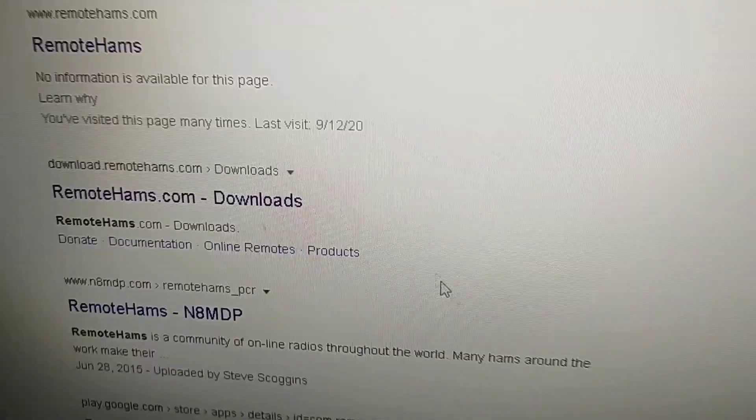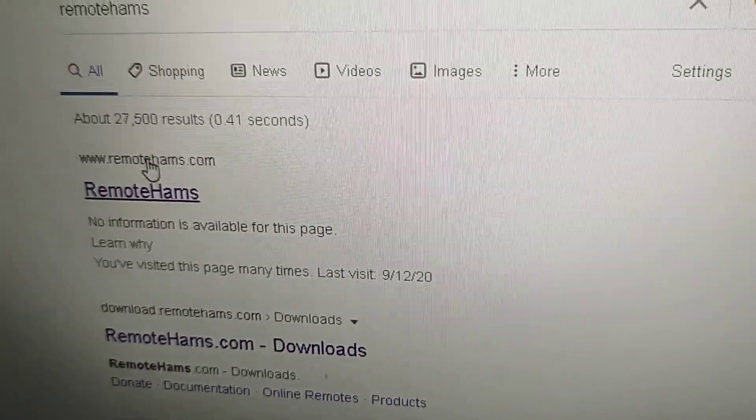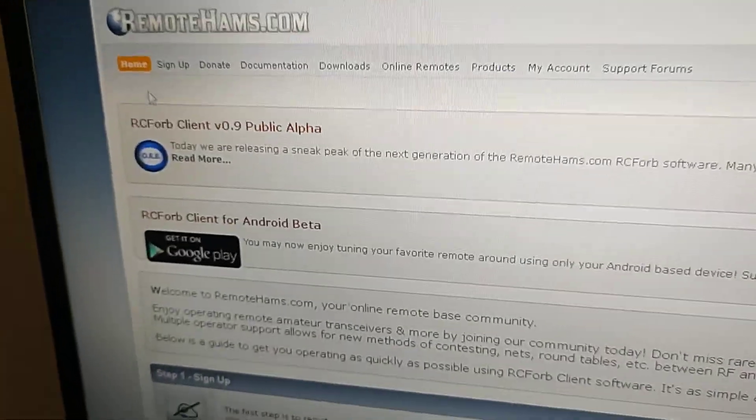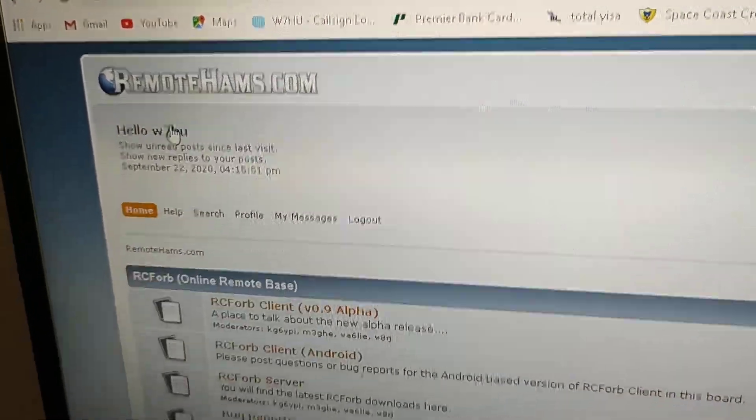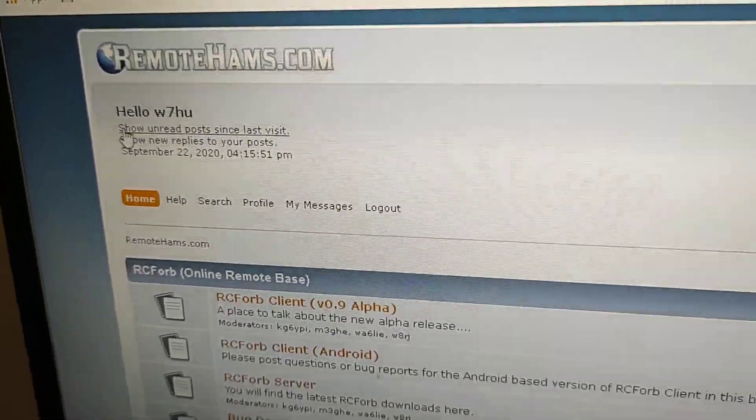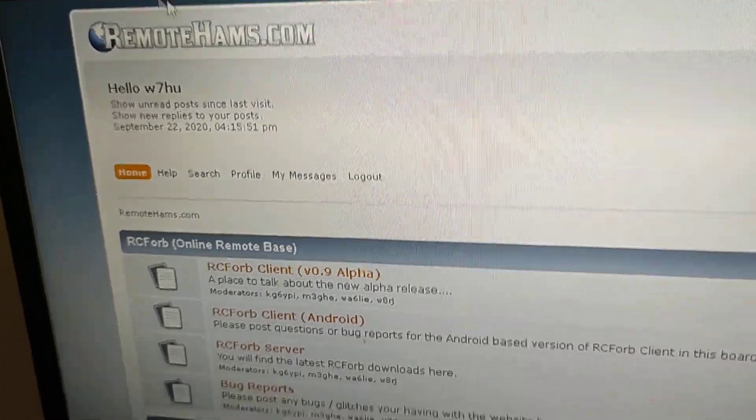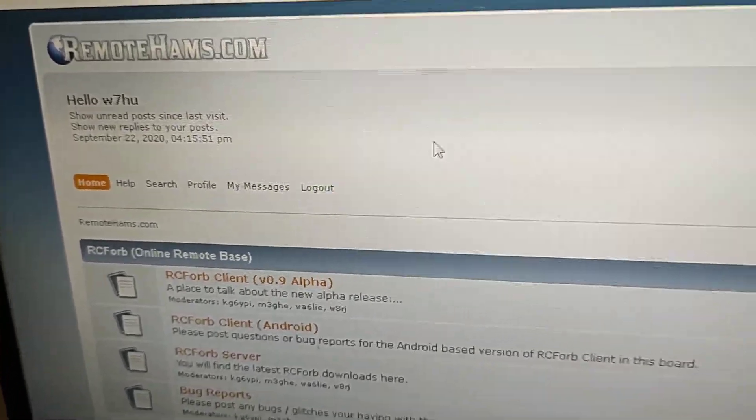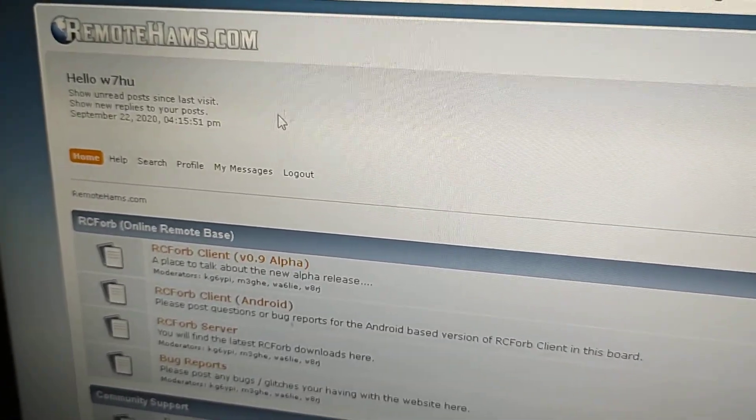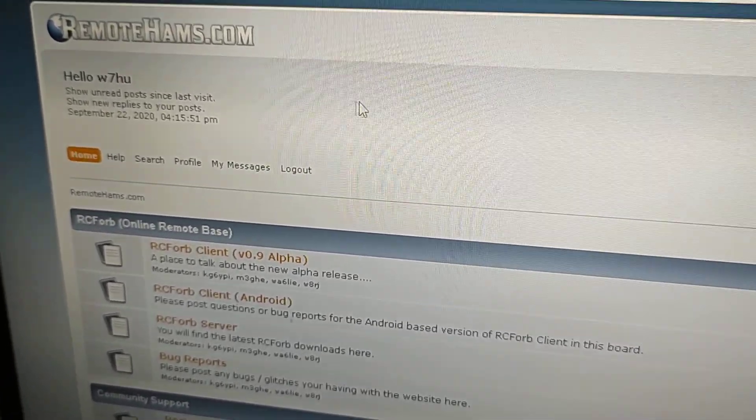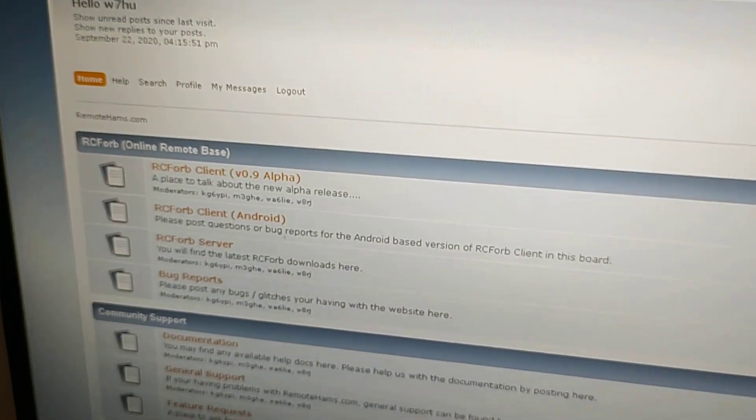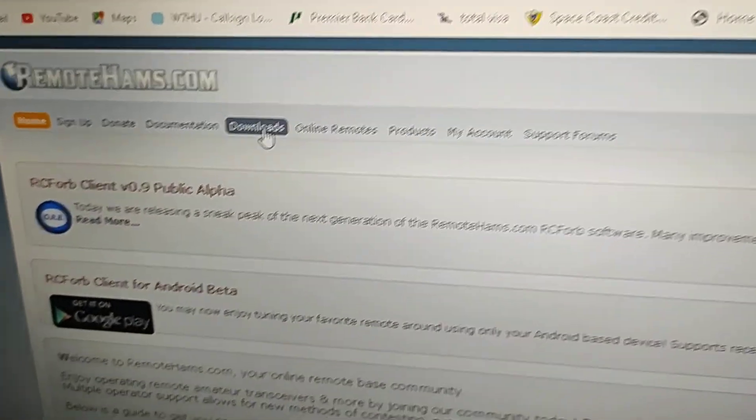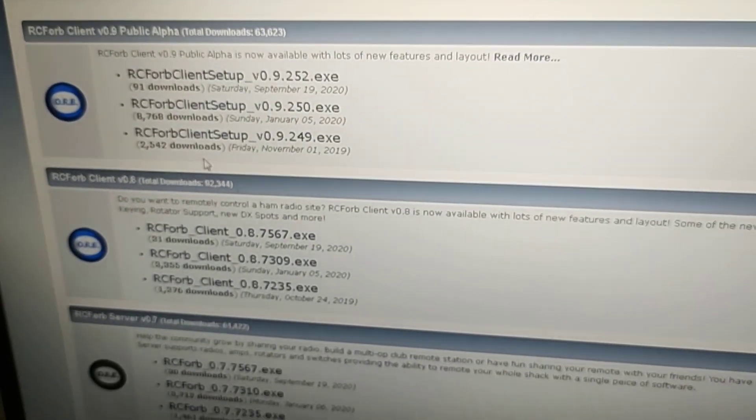The first thing that we got to do is come here to RemoteHams.com. After you come to RemoteHams.com, click on it. You want to see a sign up in here. You click on sign up. Of course it shows my call sign because I'm already signed in. You do the sign up process, which is very easy. It's just your call sign and an email, and verify your email address.